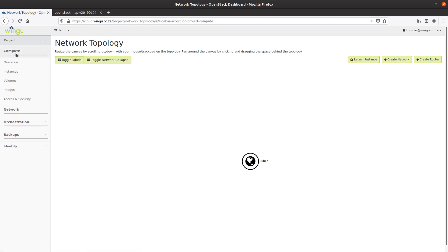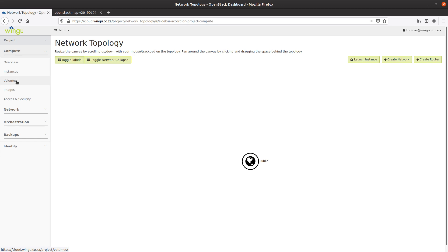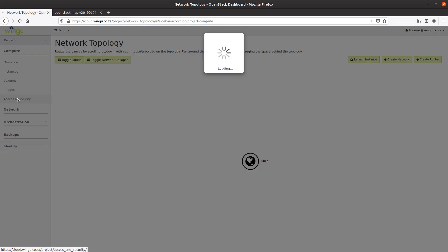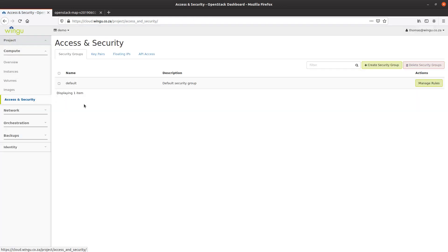On the compute side, I'm going to create a new virtual instance to show you the workflow for creating that. I'm going to create a volume that we attach to that instance as a separate disk drive, and I'm going to show you the images available to boot the system from. Over here, I'm going to show you some of the key features for access and security.